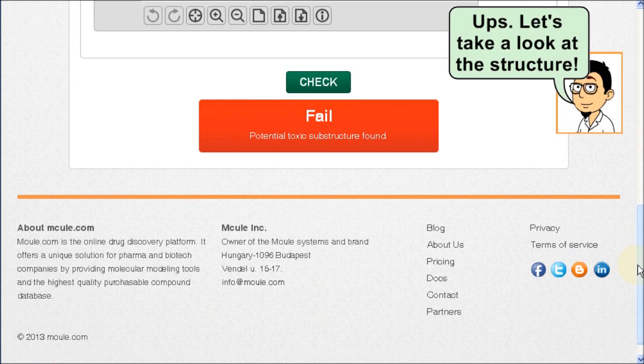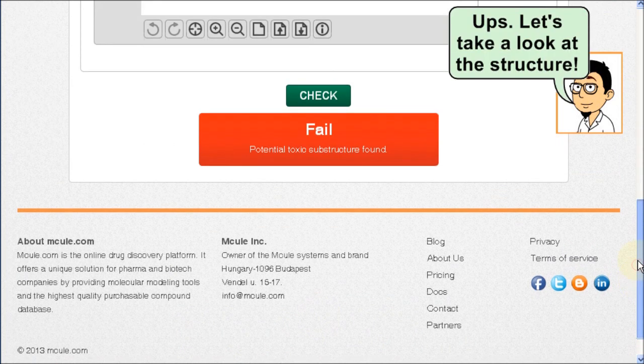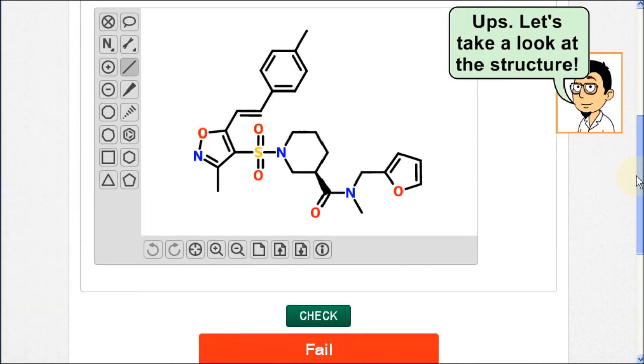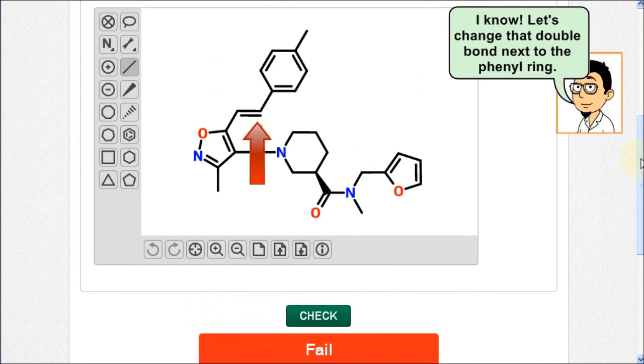Oops. Let's take a look at the structure. I know — let's change the double bond next to the phenyl ring.